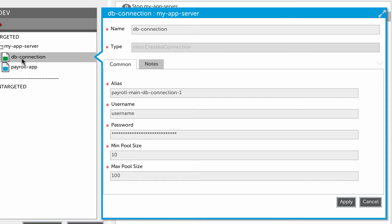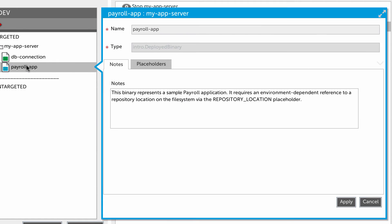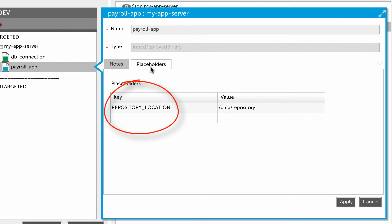The values for these properties can be specified in different ways. They can be literal values that the developer or application packager sets in the deployment package, or you can enter them here while setting up a deployment, or they can be environment-specific values automatically provided by Excel Deploy. Excel Deploy replaces placeholders in the deployment package with the appropriate values from the dictionaries associated with the target environment. That's the case for the credentials in my database connection item, and for the repository location in my application binary.